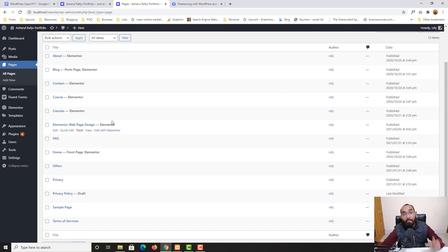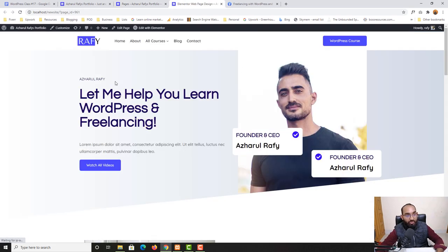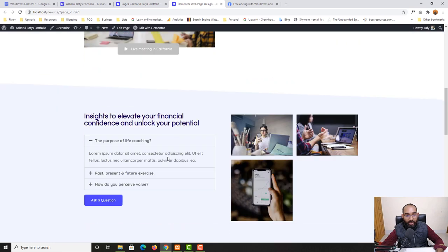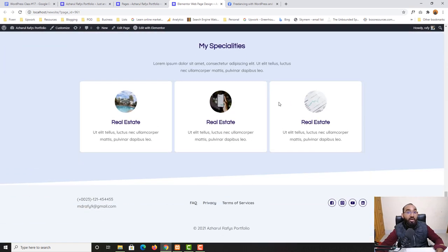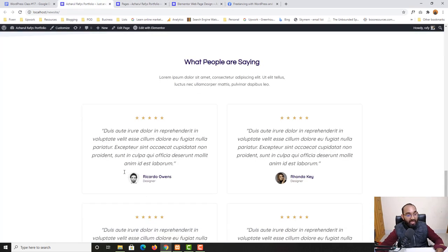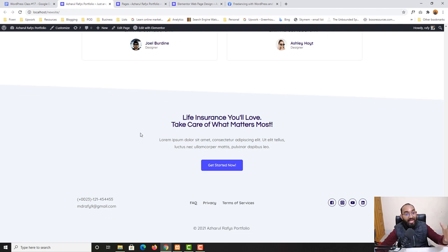This is the third lesson of the Elementor page building course. I'll click on Edit with Elementor. Let me first show you how our web page is currently looking — we have this web page created step by step using Elementor free version so far, and now we're going to add the testimonial section.